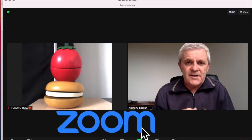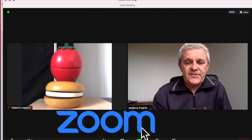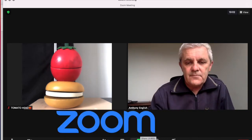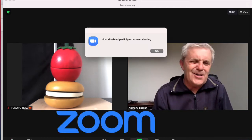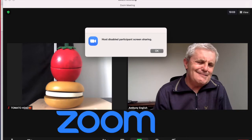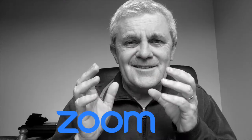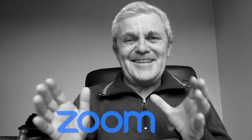I love Zoom too, tomato head. I'll just share my screen. Share screen disabled. Here's how to fix it.